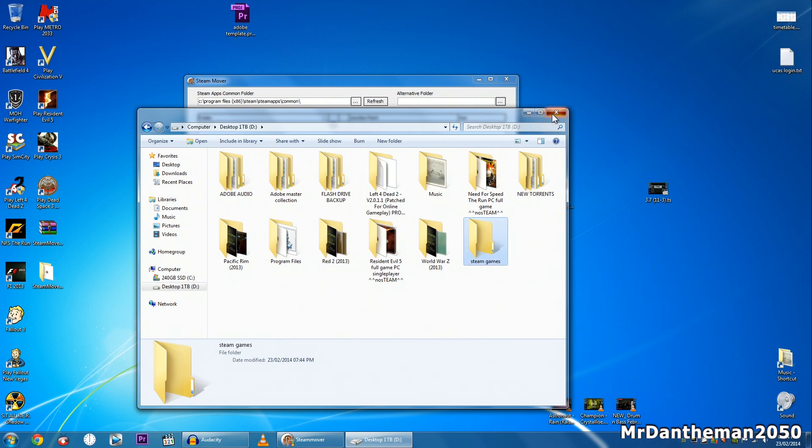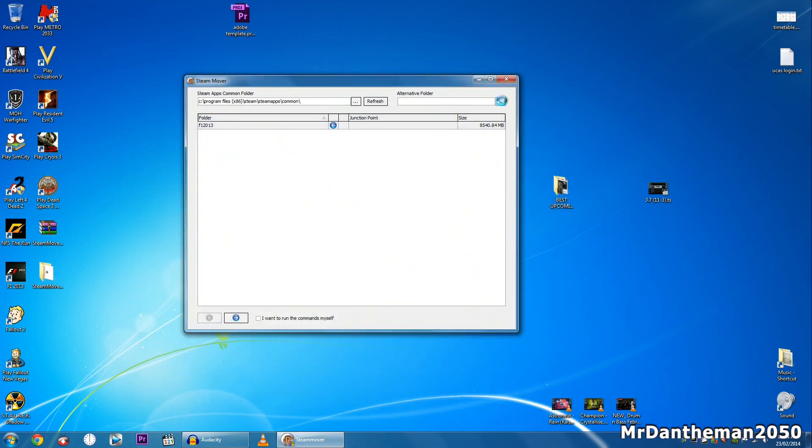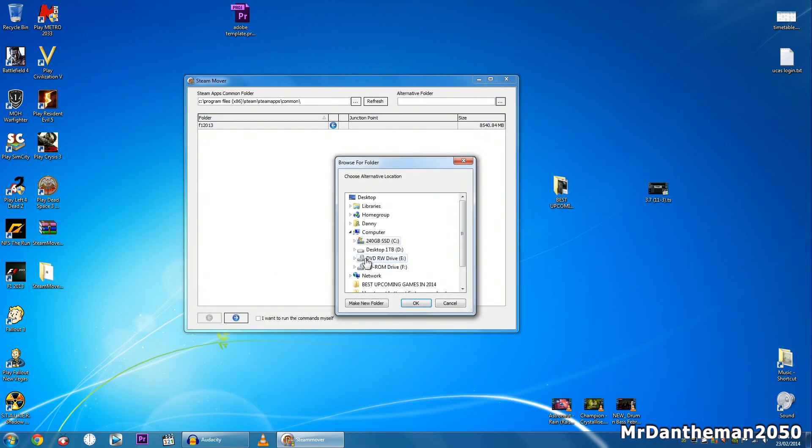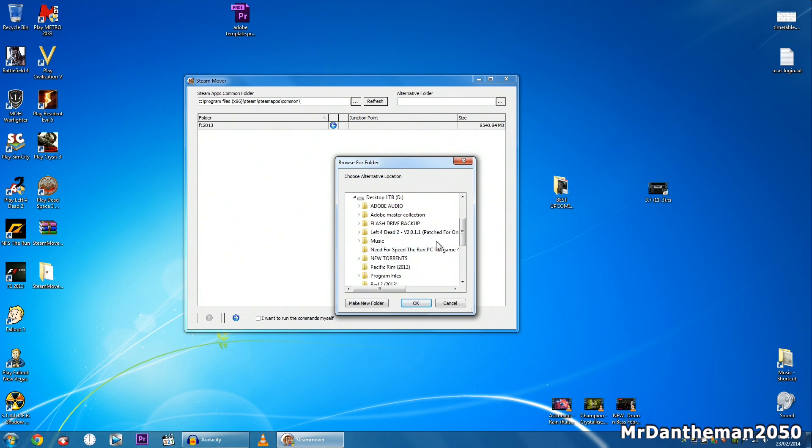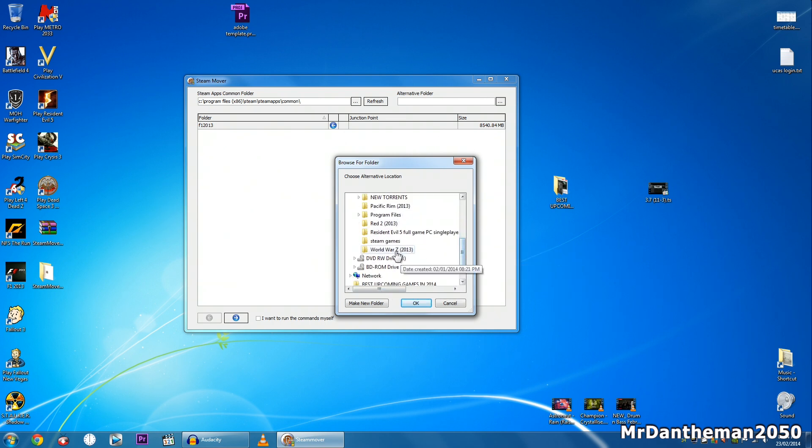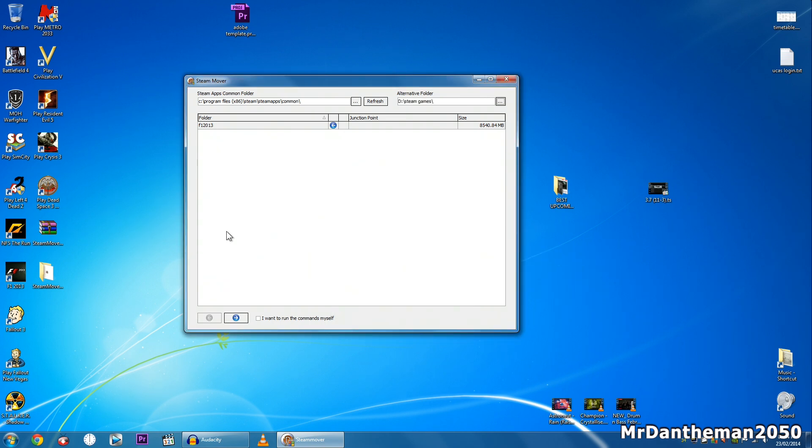So Steam Games can go there. I'll browse that folder in here. I'm just going to find it. Where is it? Steam Games. Click OK. And here we are, look. I have F1 2013.